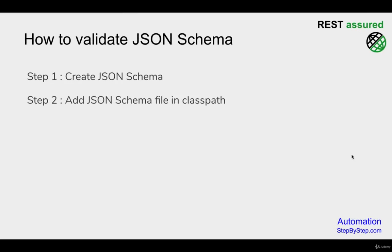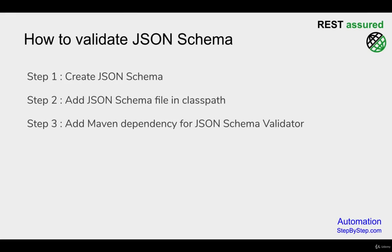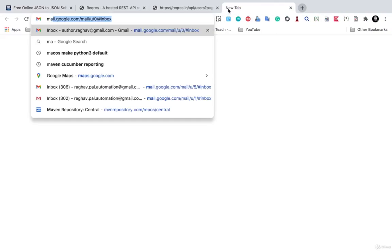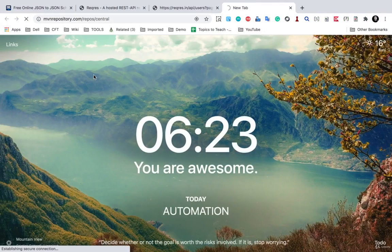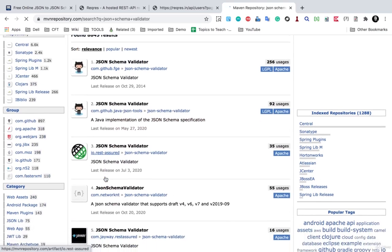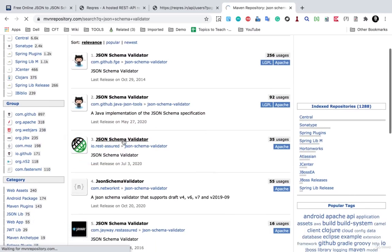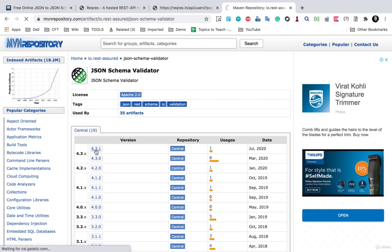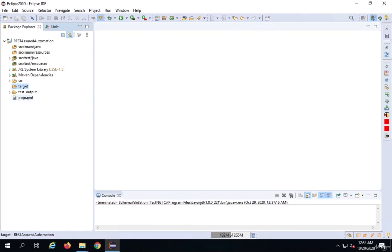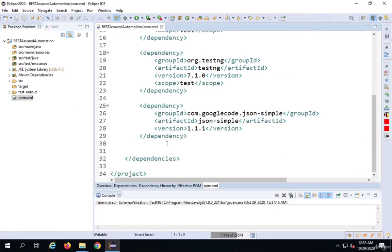Step number three is to add a Maven dependency for the JSON schema validator that comes from rest-assured. I'll go to Maven Central and search for 'JSON schema validator'. Here we have the JSON schema validator from rest-assured. The latest version is 4.3.1. I'll copy the Maven dependency from here and go to my pom.xml file and paste it in.